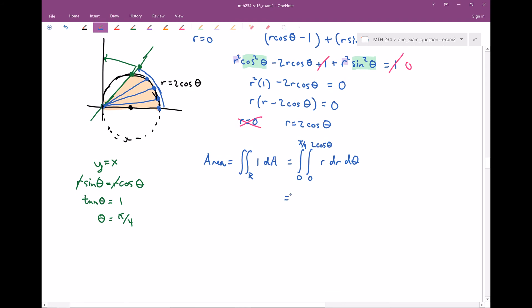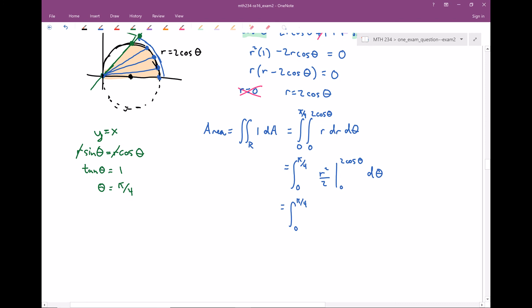Now let's evaluate. Working inside out, integrating r gives r²/2, evaluated from 0 to 2cosθ. Plugging in 2cosθ gives 4cos²θ/2, and subtracting the zero term. So there's cancellation — the 2 and 4 reduce to give 2cos²θ.